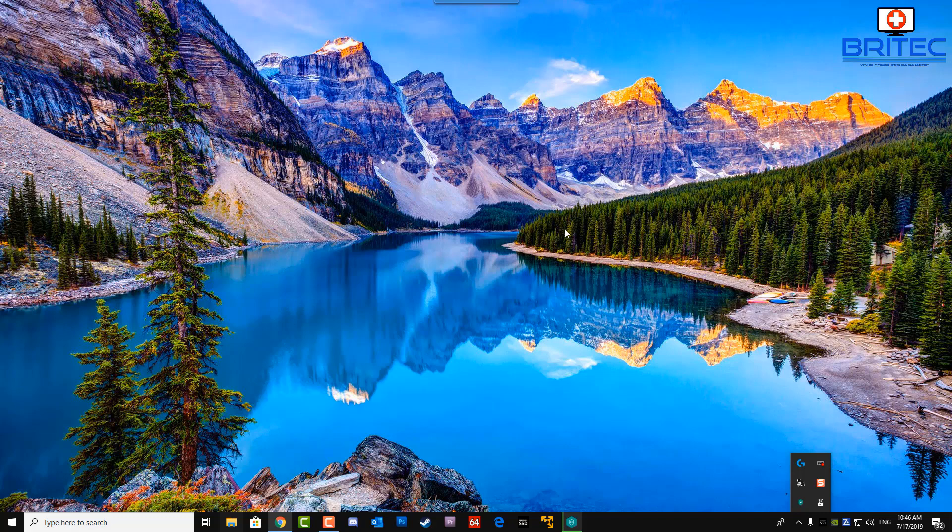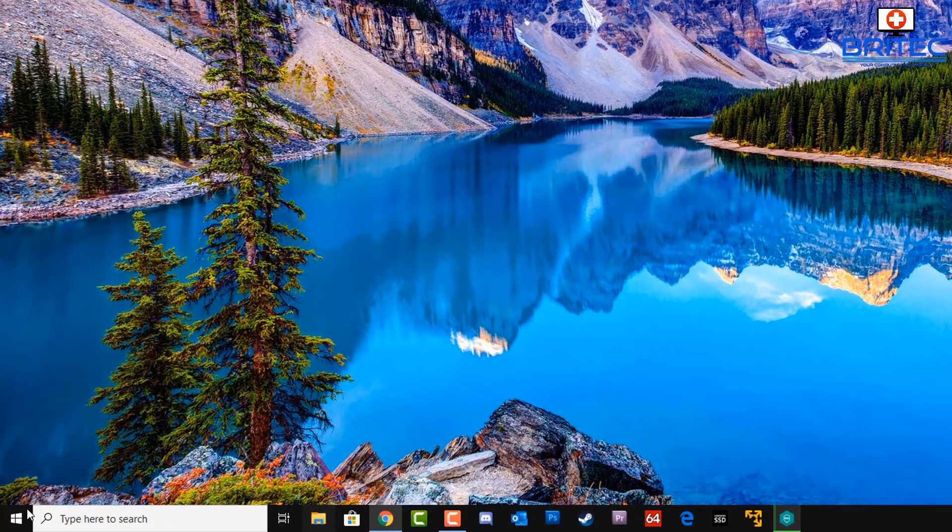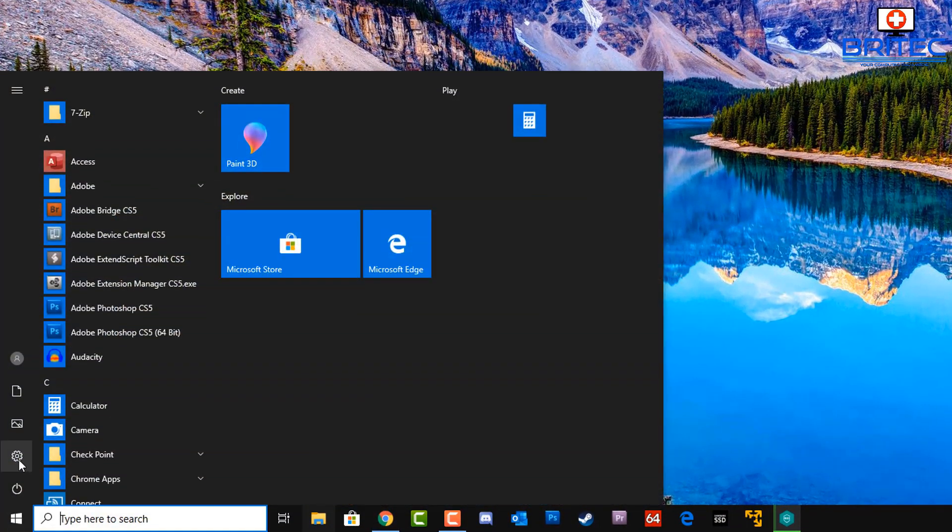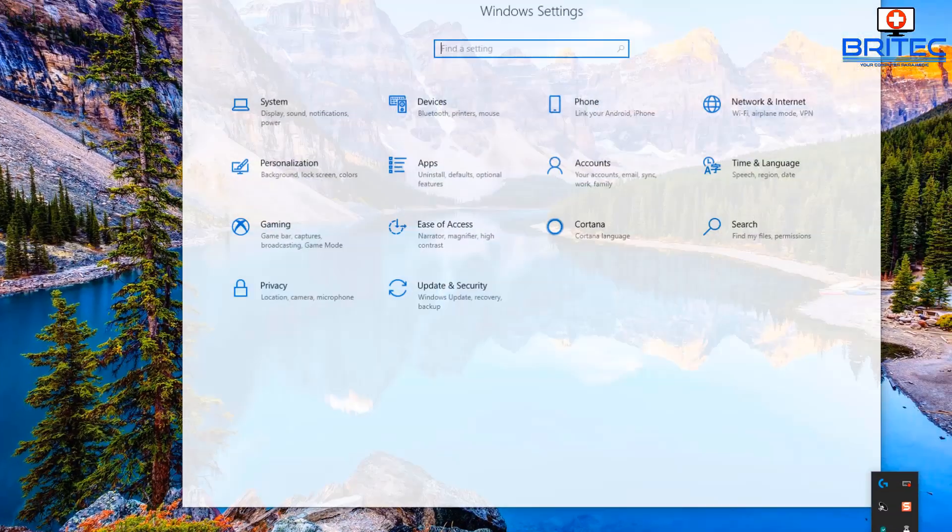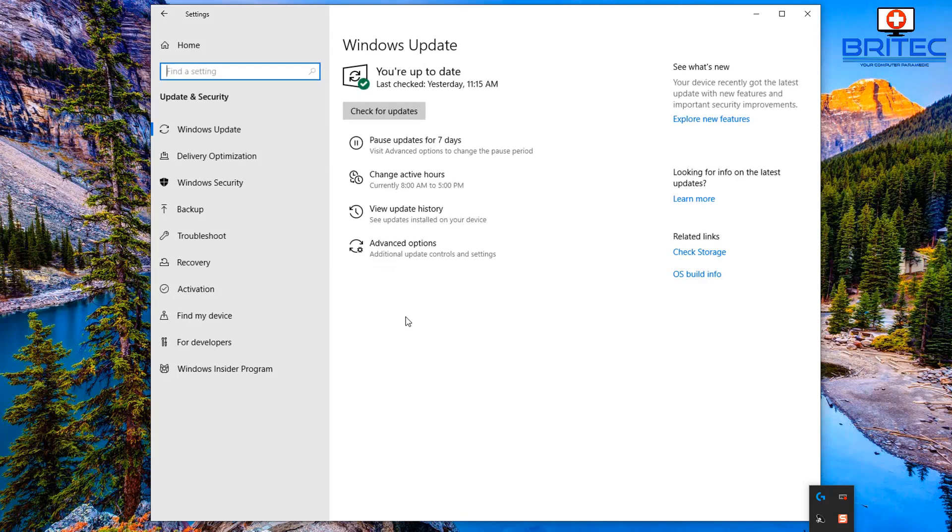What we need to do here is go into the settings of Windows 10. Click on the Start button and go to the little cog here which is the settings, and then go into Update and Security.